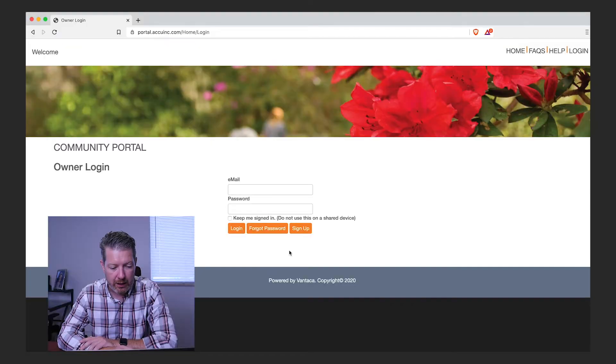If not, you're going to hit forgot password and you're going to type in your email address and it will send you an updated password.